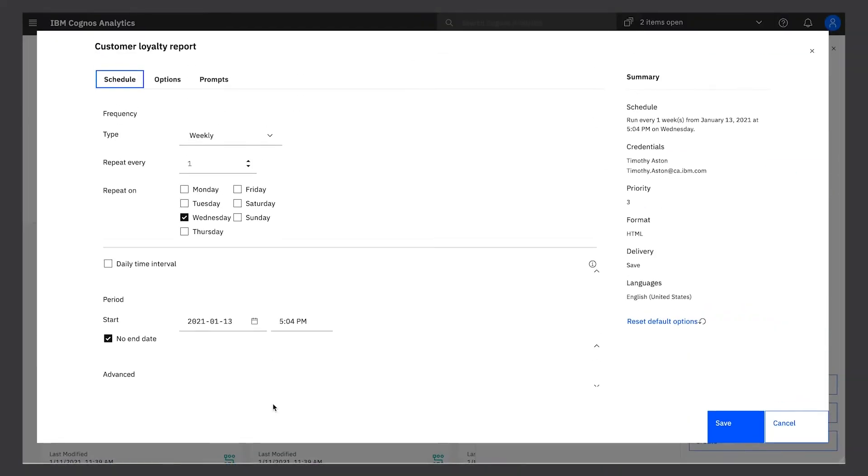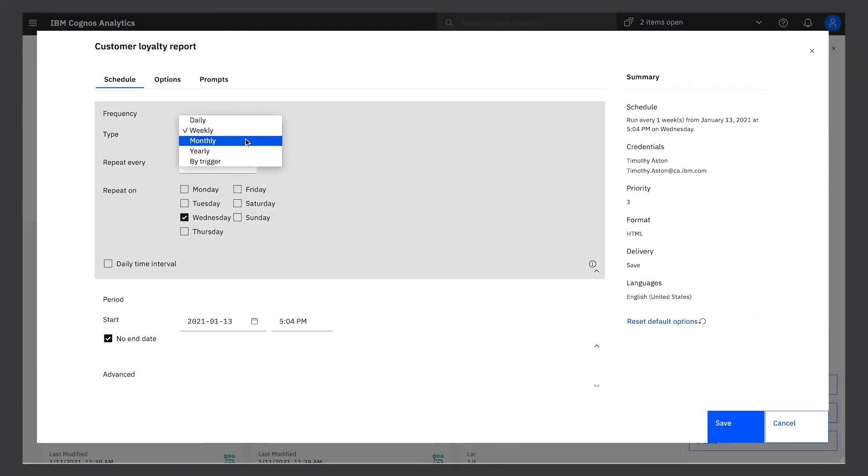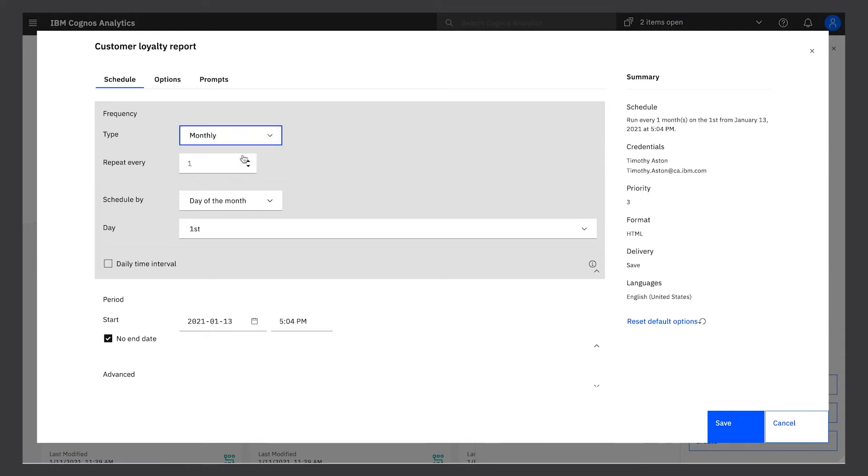Then, set up schedules to deliver customized versions of your reports to different teams throughout your company via email or Slack.